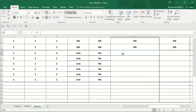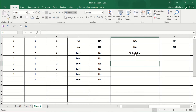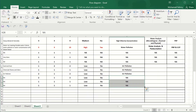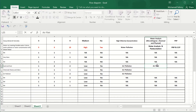Some industries use a closed system production, so there is no issue from the air. All these issues are from air pollution. The remaining entries are not applicable.